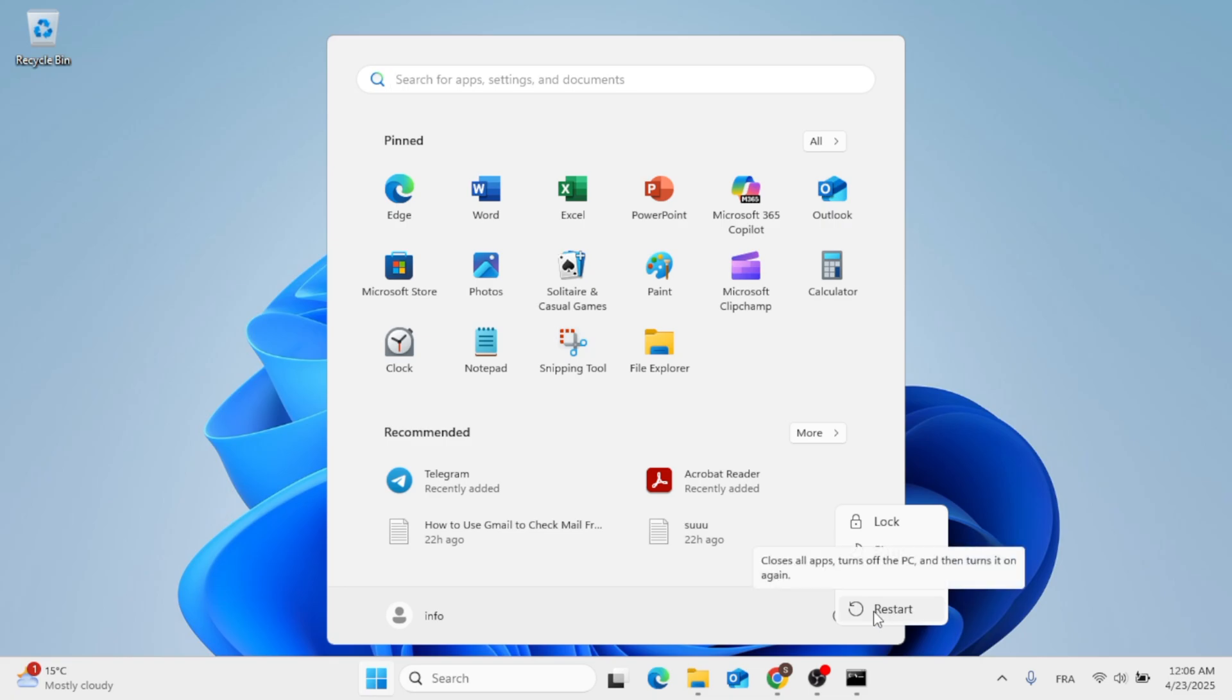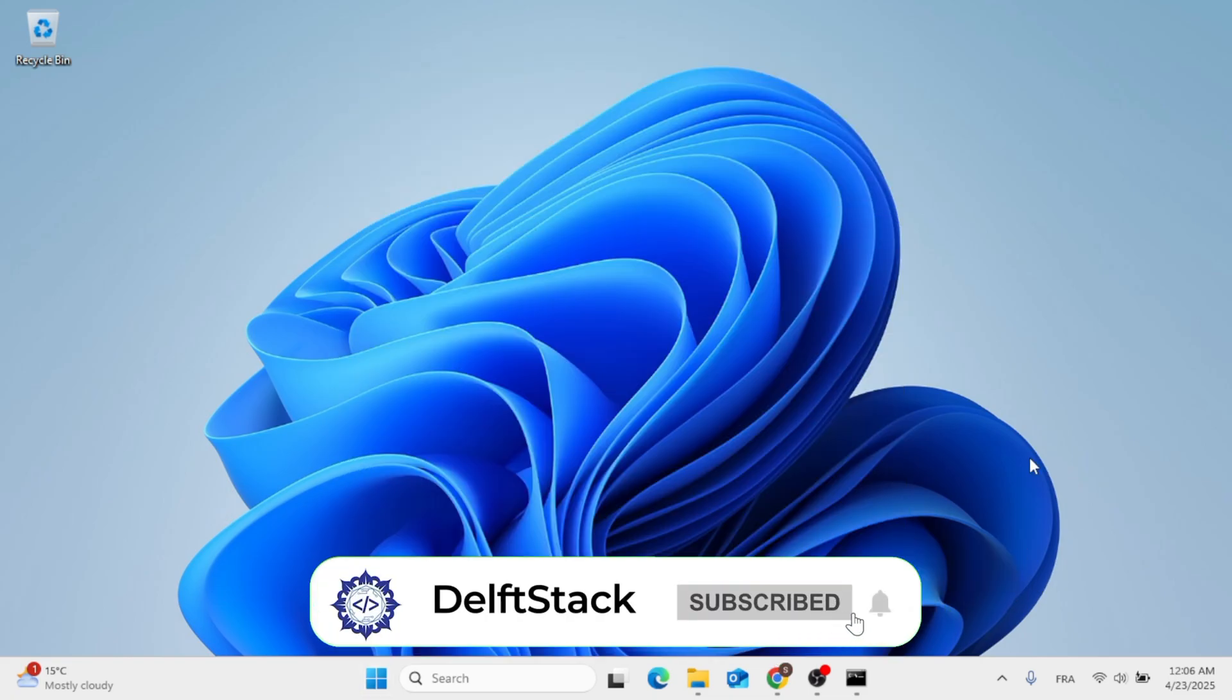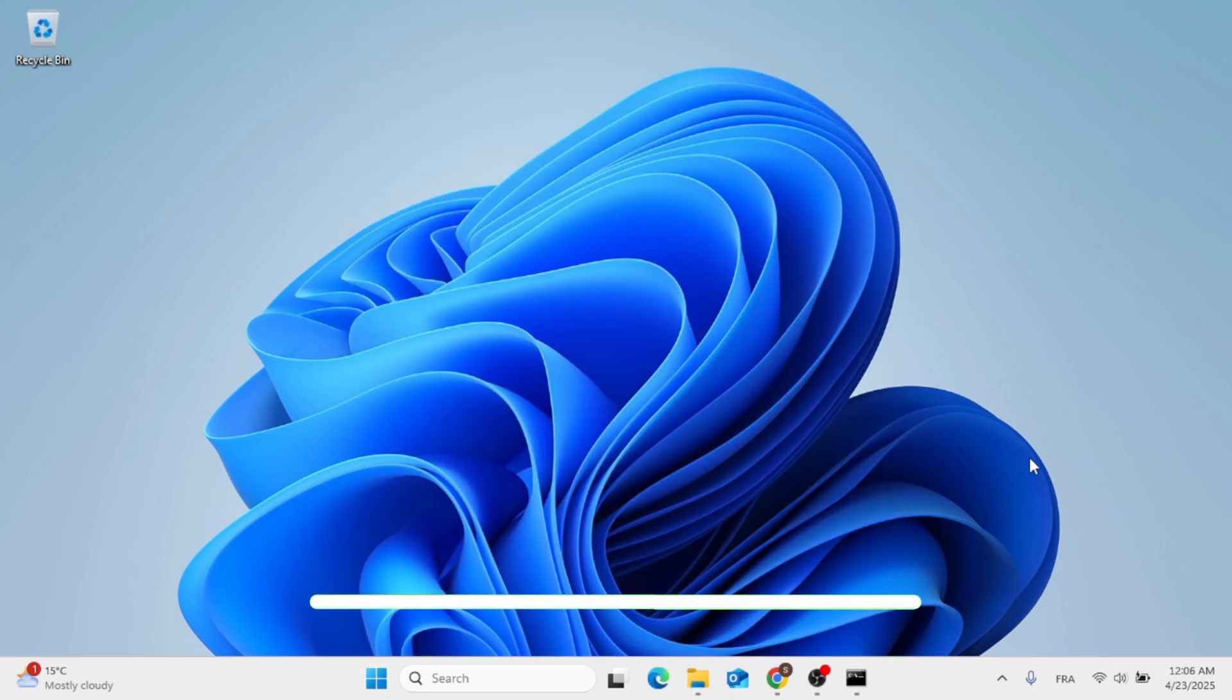So just right-click here, then click on Restart. So this was a quick process. As always, thank you for watching.